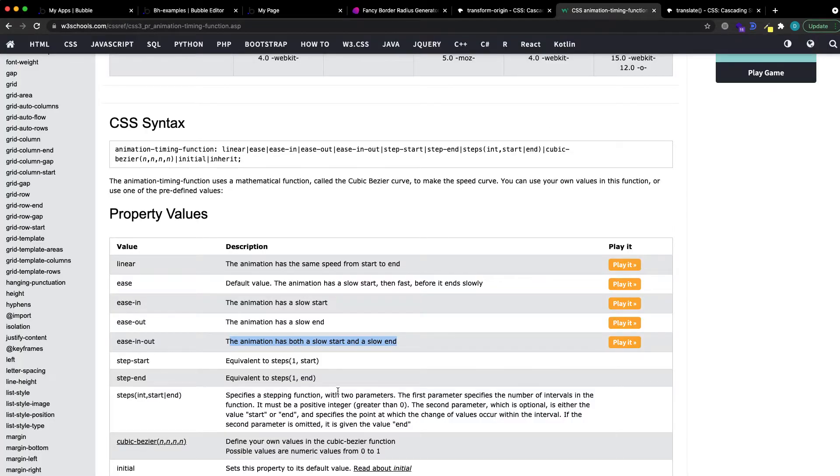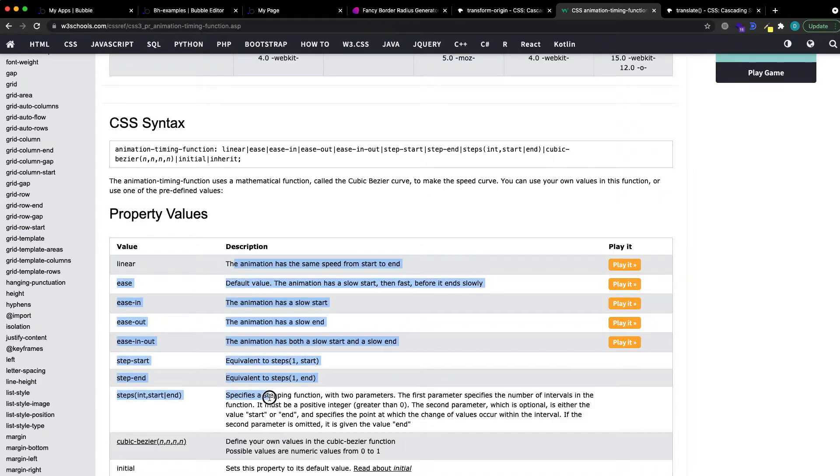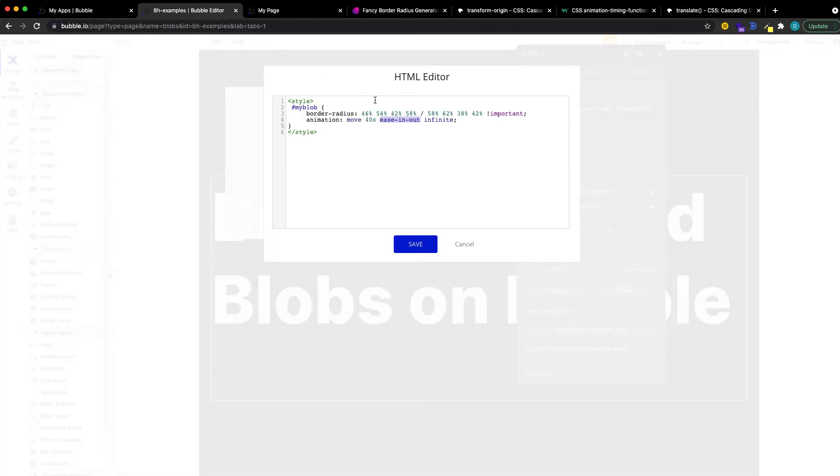What this is doing is basically slowing down the animation at the start and at the end. There's a whole bunch of other options. Just Google it. And what we also want to do is make it infinite. This just makes sure that it goes in a loop.